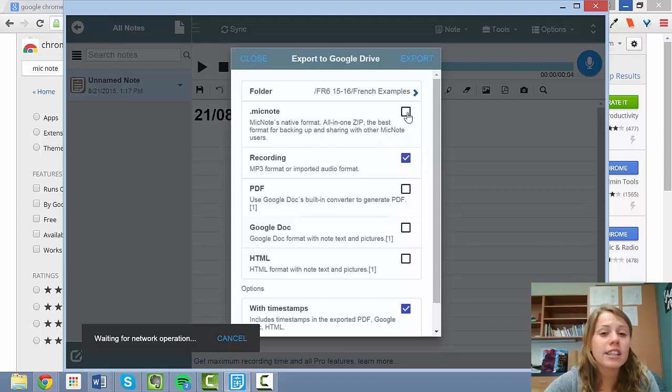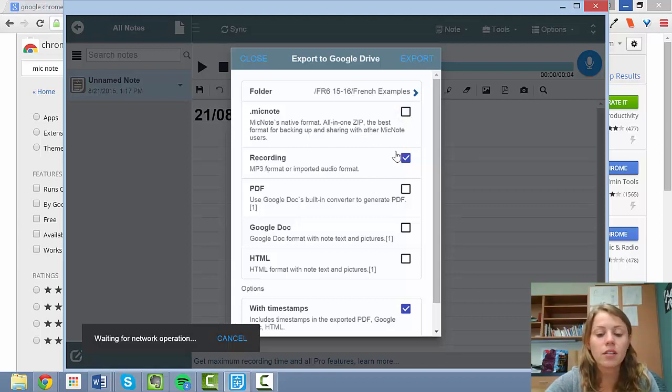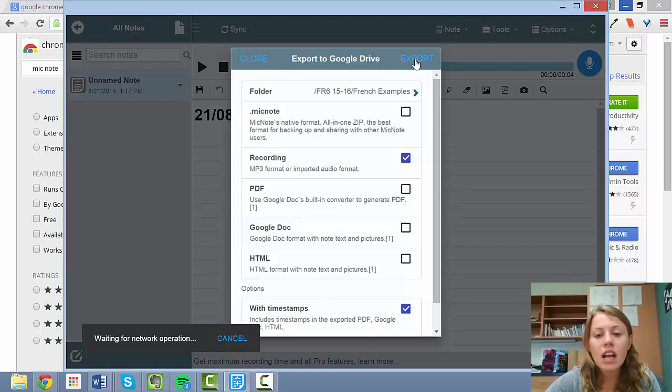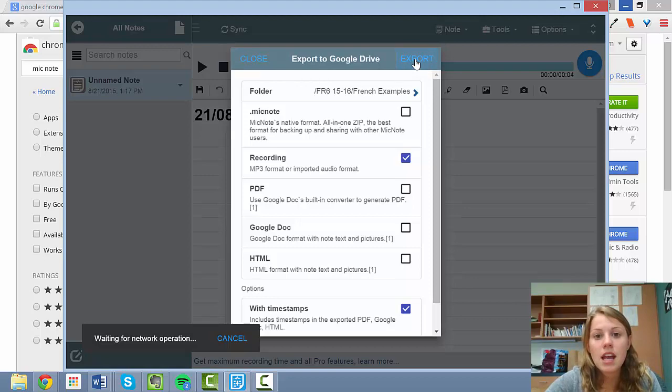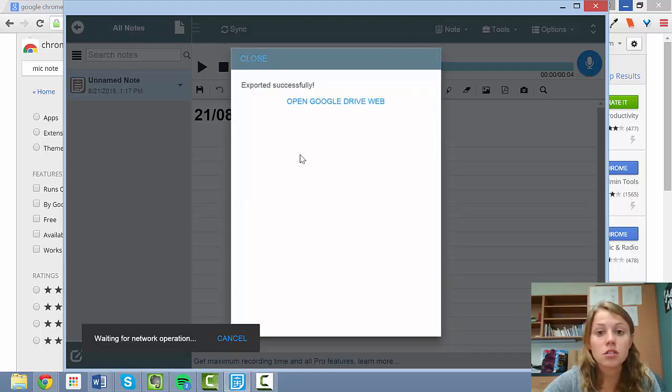The only box that should be checked is Recording. You might already have Mic Note checked. If that's checked off, you need to uncheck it. So I only have Recording. Timestamps doesn't really matter. Okay. Next. Export. And at that point, it should be moved to your Google Drive folder.